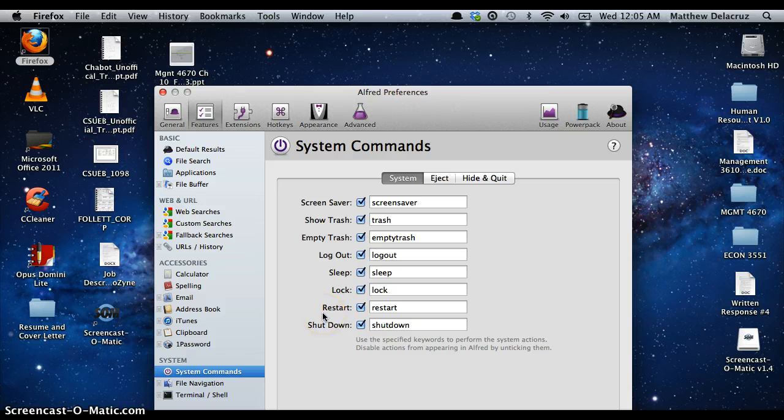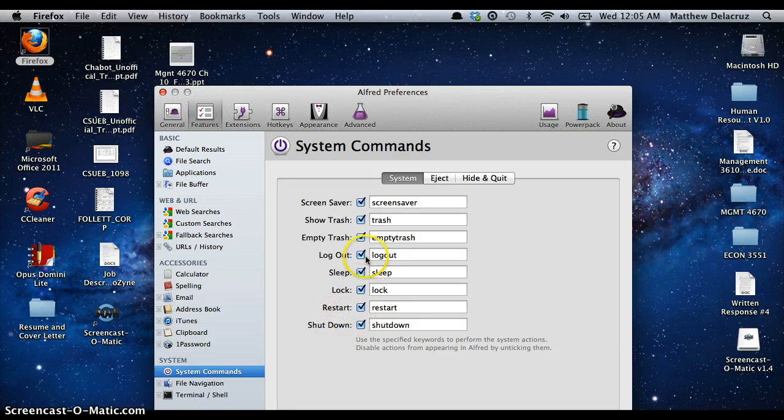Under System Commands, this basically tells you what Alfred can do with your computer system. It can show you the screen saver, trash, empty trash, log out, sleep, lock, restart, and shut down.